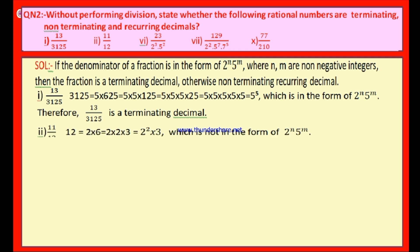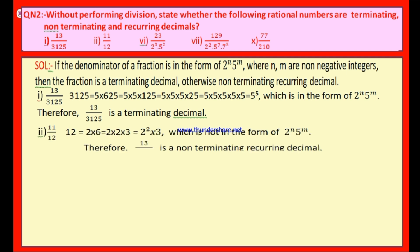Now look at the second bit: 11 by 12. The denominator is 12. Let us write 12 as 2 × 6, and 6 as 2 × 3. Therefore 12 = 2 square × 3, which is not in the form of 2 power n × 5 power m, because besides 2 and 5, the factor 3 is also present in 12. Therefore the given fraction is a non-terminating recurring decimal.